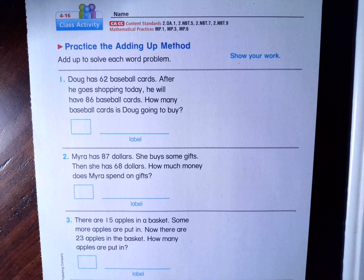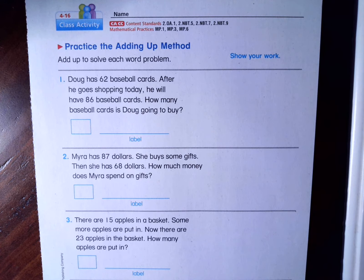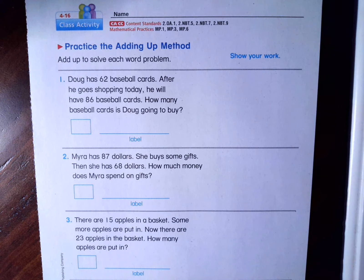Hi, friends. This is the math lesson for second grade. This is Unit 4, Lesson 16. Today we will be practicing the adding up method. We learned the adding up method way back in the beginning of the school year in Unit 1.